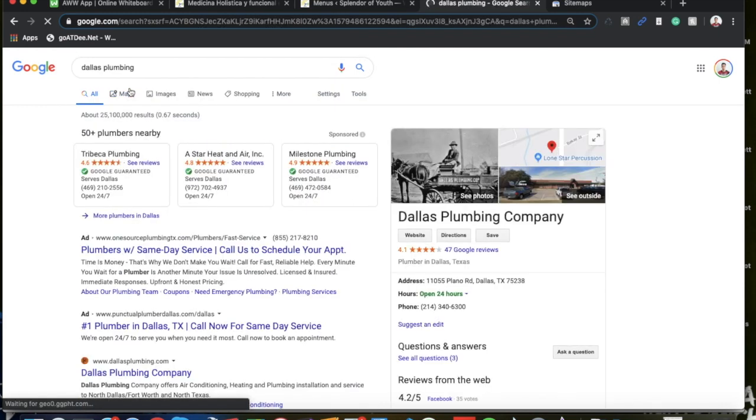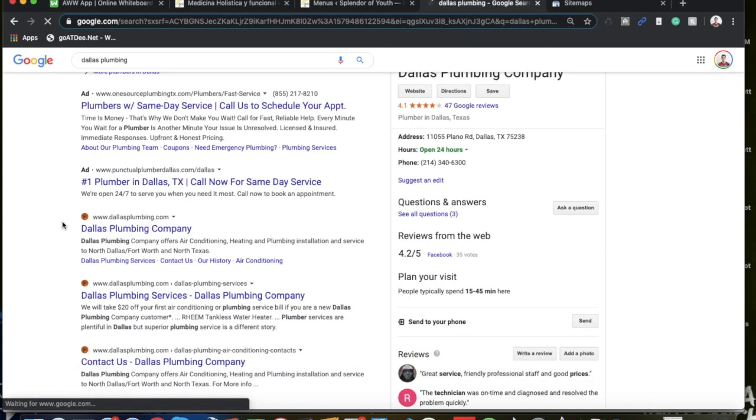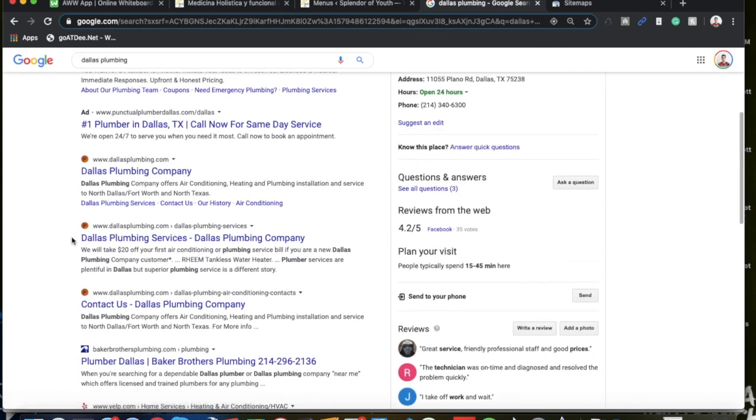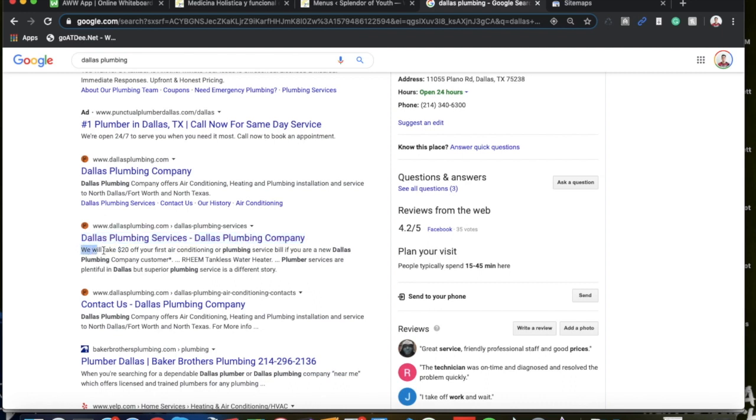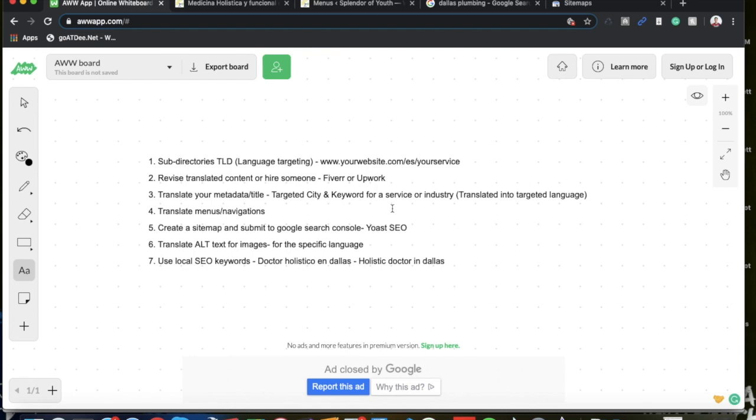If we do a search for Dallas plumbing, plumbing services, plumbing company, that is the meta title and everything that's underneath is the meta description. If you're using a plugin like Yoast SEO on WordPress that makes that very simple to do. Obviously you want to add the targeted city and the keyword for your service or industry in the translated language. In my case, I make sure I translate the service and the industry into Spanish. Obviously the city is going to stay the same because no matter the translation it's going to still remain the same.